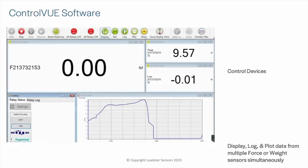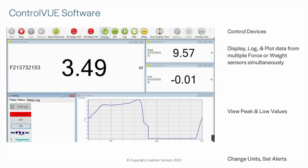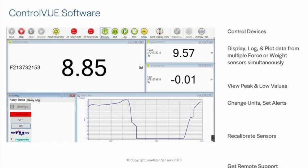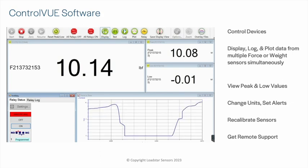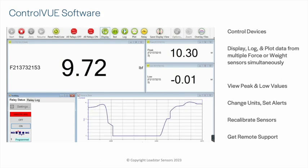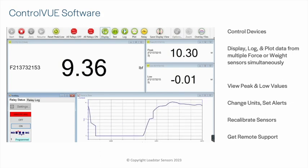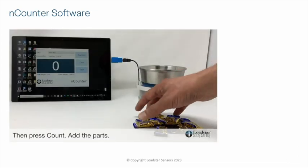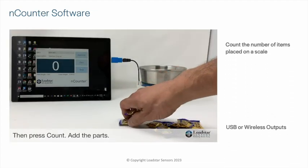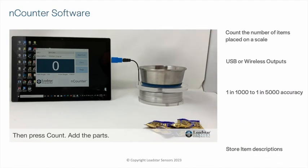In addition, if you wish to control an external device like a lamp, horn, motor, pump, etc. via USB relays, you should consider our ControlView software.